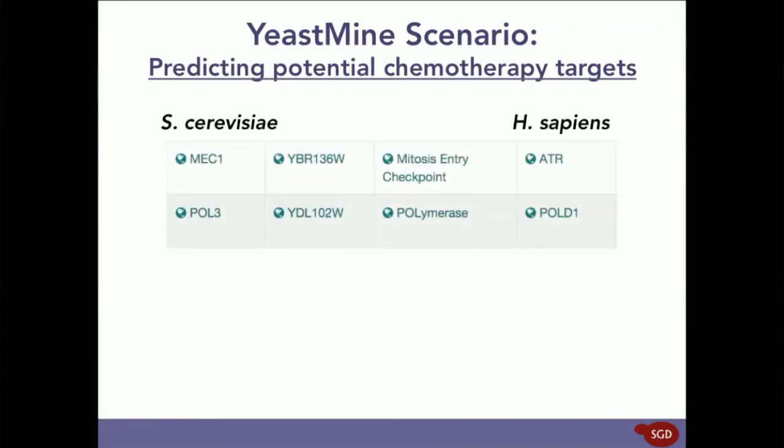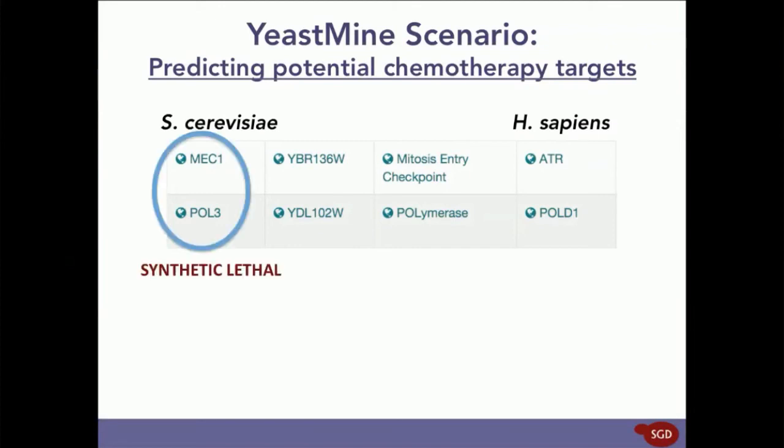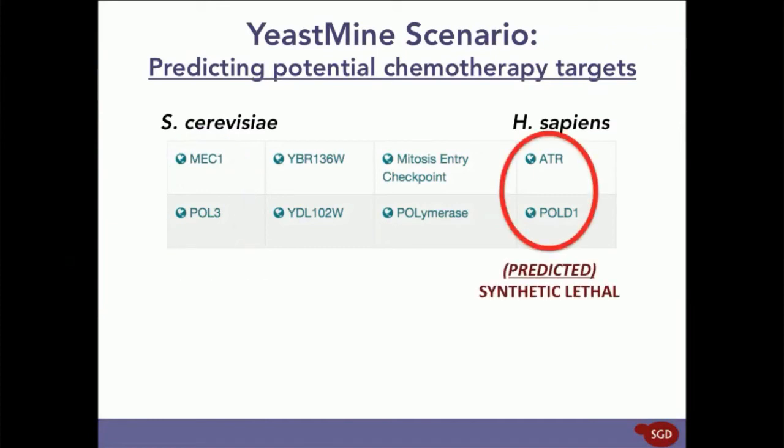Here are four genes that come from the list we made today in YeastMine. On the left side of the table, here, are the yeast genes MEK1 and POL3. YeastMine showed us that these genes have a synthetic lethal interaction. On the right side of the table, here, are the human genes ATR and POL1.